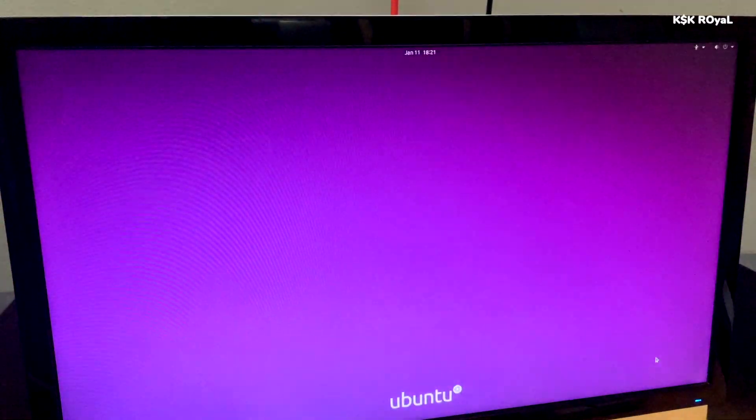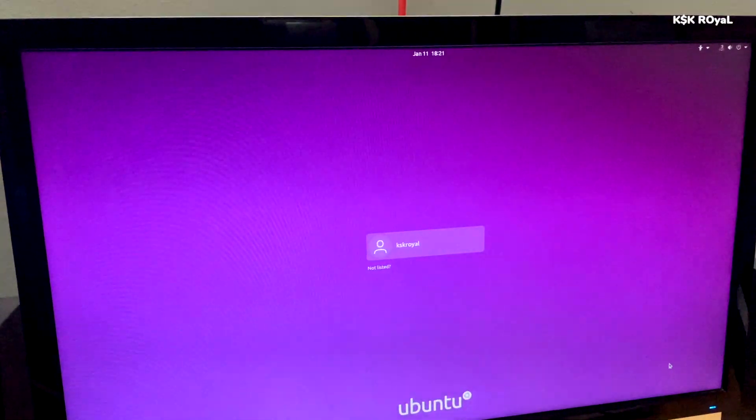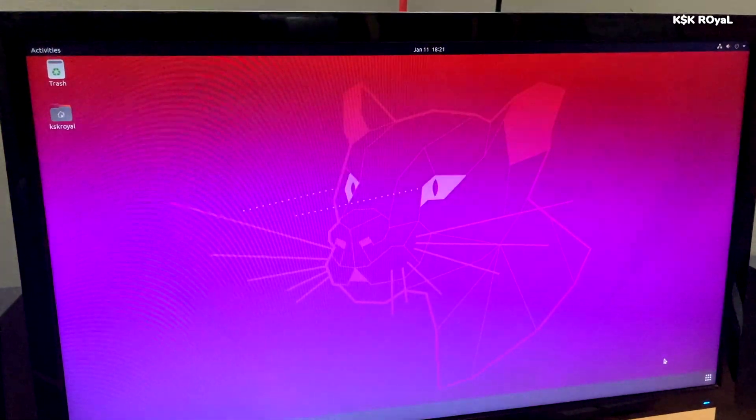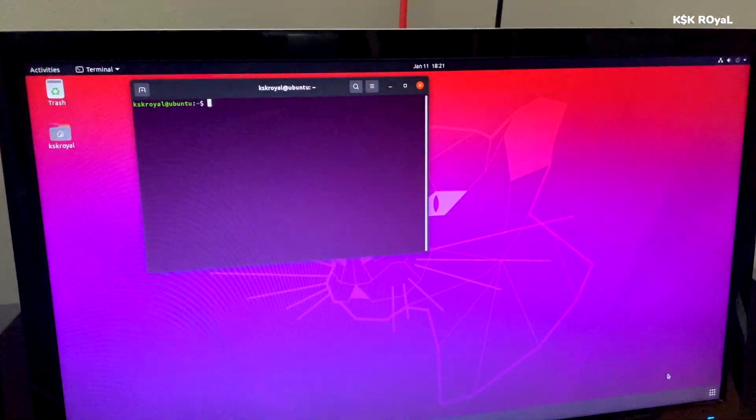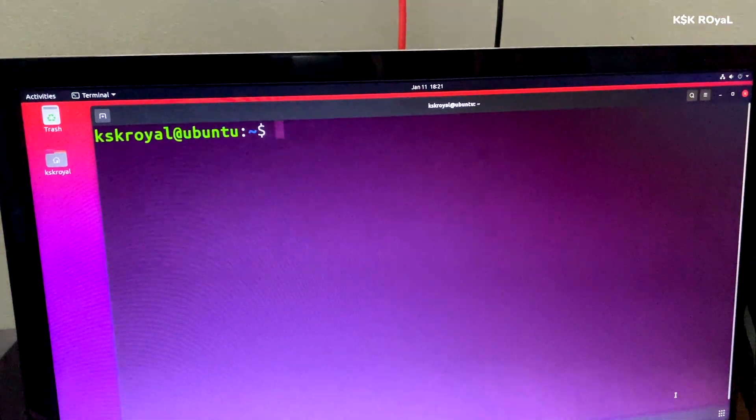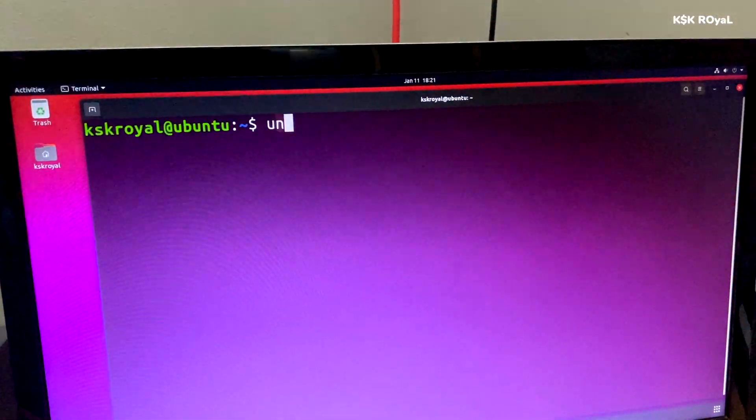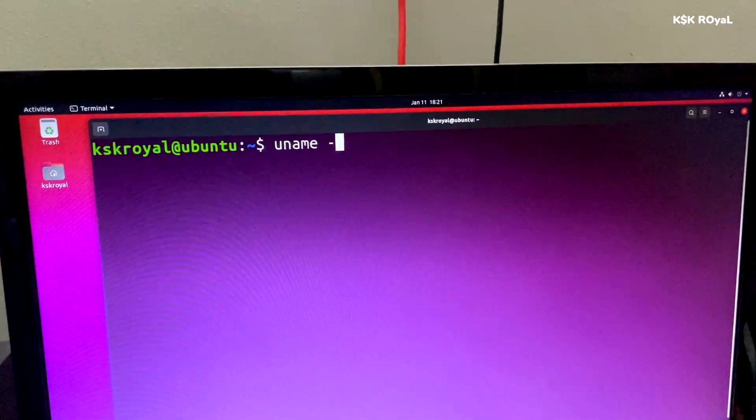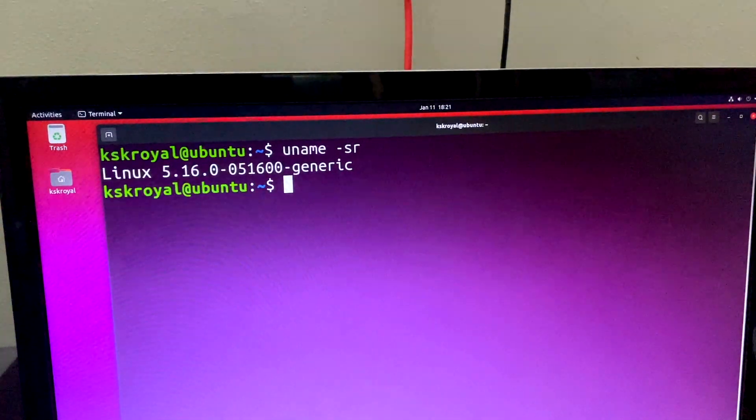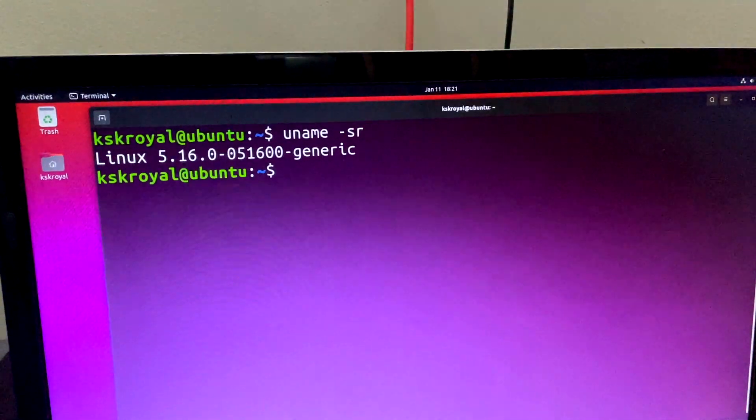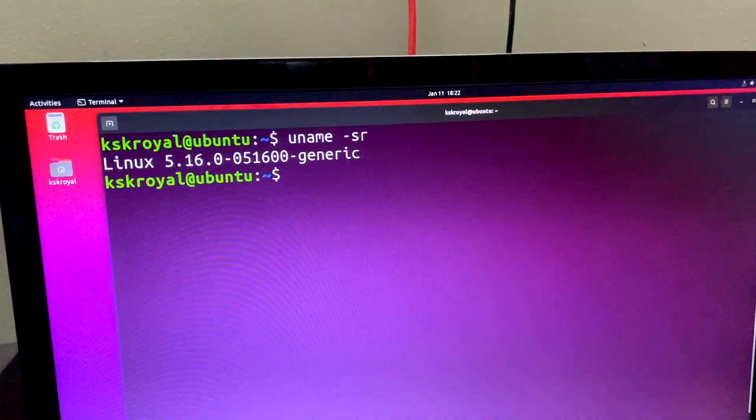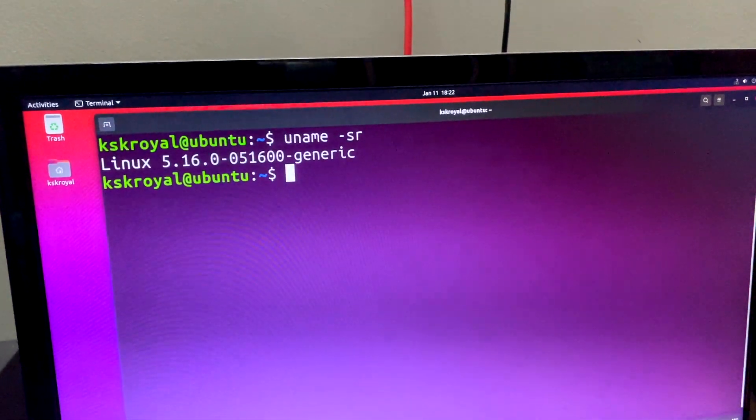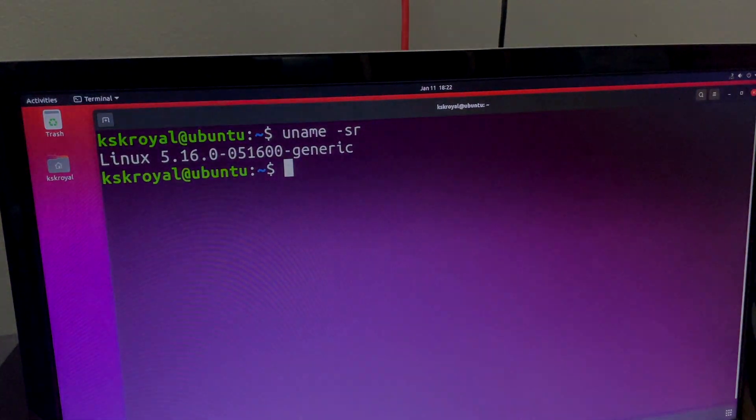That's pretty much it about the kernel 5.16 features and installation. If in case you like this video, hit the thumbs up button down there and don't forget to subscribe to this channel and consider hitting the bell icon to receive the post notifications of my latest videos. Thanks for watching this video. This has been KSK Royal, signing off.